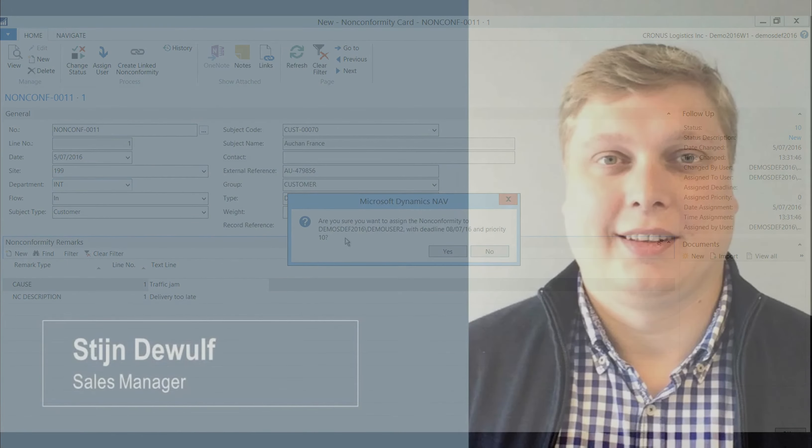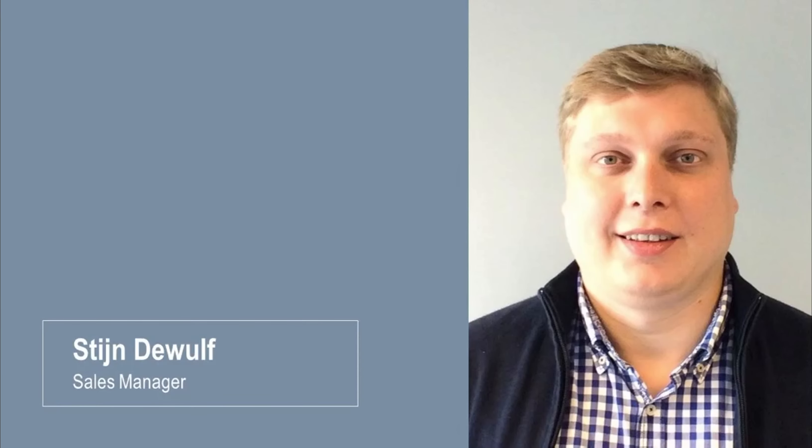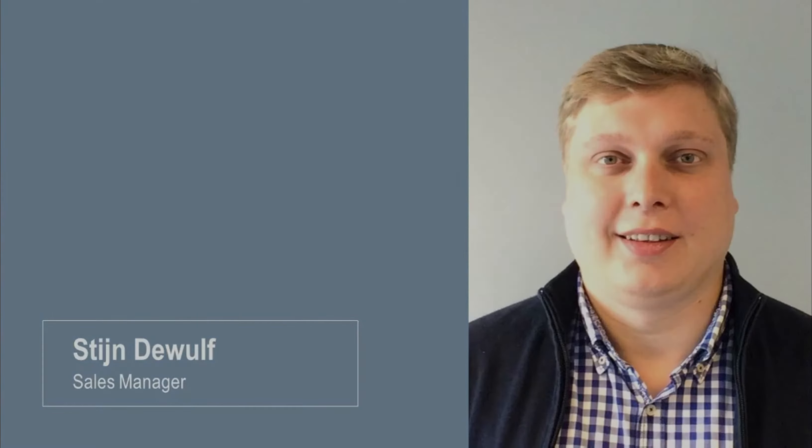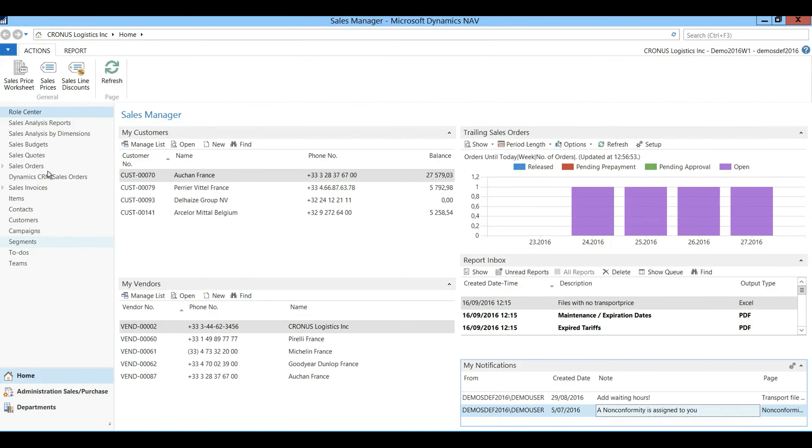In the second part of the scenario the sales manager will handle the non-conformity. So in this case I have the profile of a sales manager and I have received a notification regarding the non-conformity.